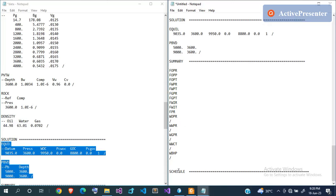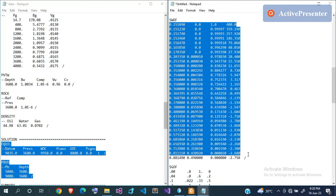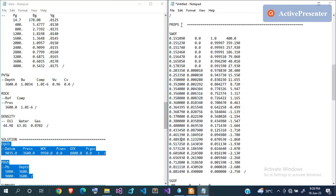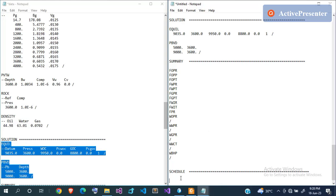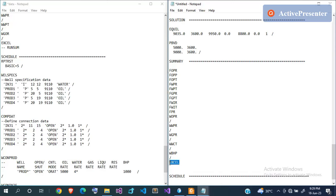That leads us to the SCHEDULE section. But first — something I forgot to mention: the SWOF saturation table has a maximum of 20 values permitted by Eclipse at any point in time. Counting what I have in my table, it's more than 20. Let me just run the model and let you see the error before I edit it — then we'll proceed to the SCHEDULE section.